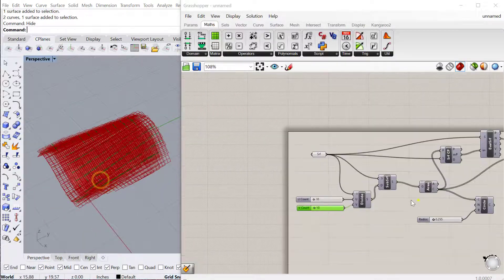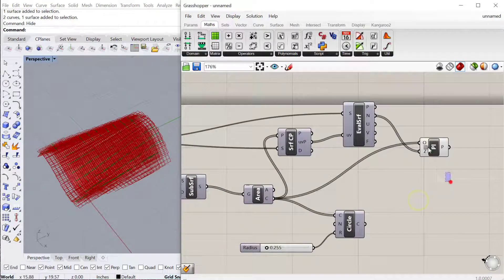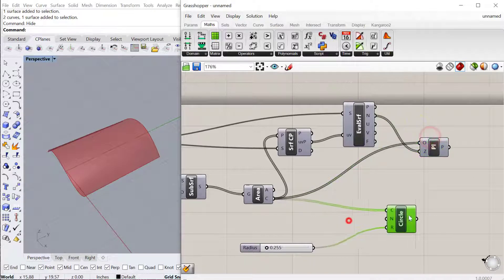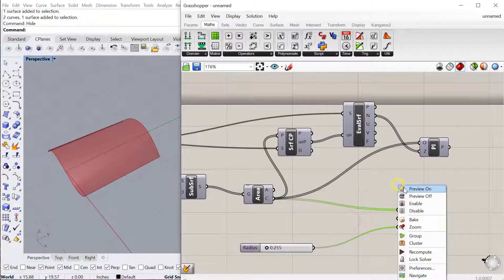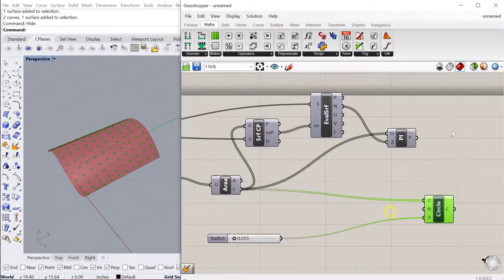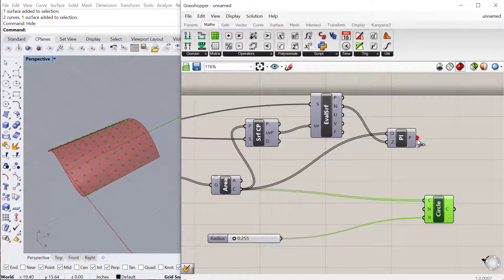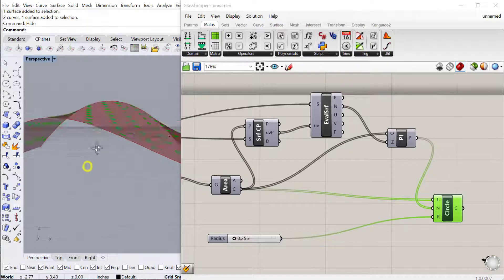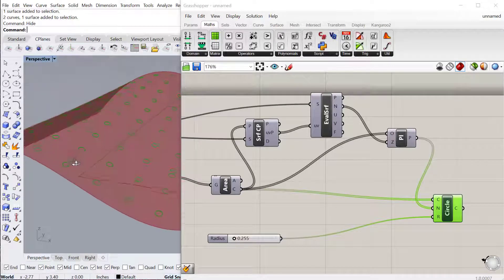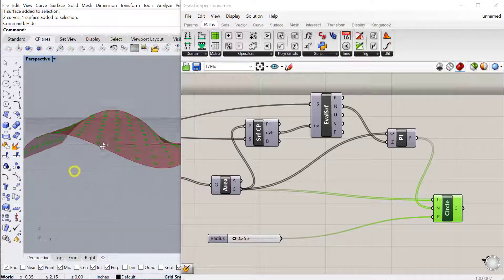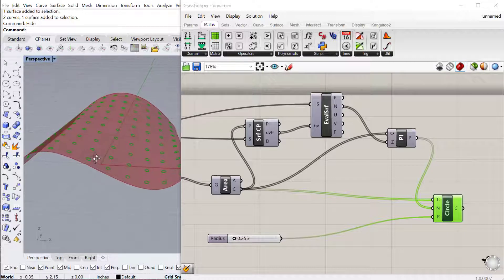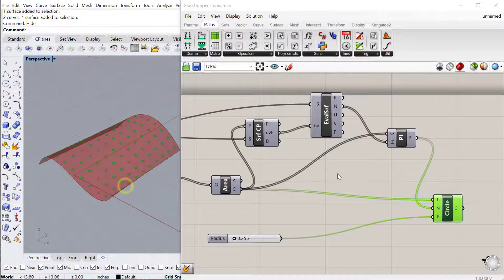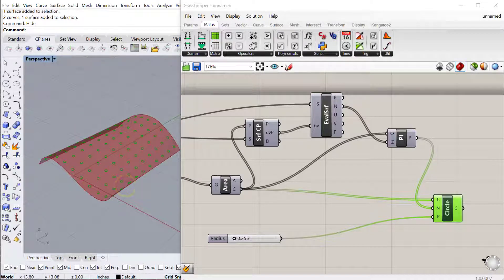Those planes are still a little distracting, so I can hide the plane and turn back on our circle. Now that we have this plane, we can actually use that normal that's coming out of there for the normal for each of these circles. You see now, each of those circles is now oriented to the surface, parallel to the surface, and perpendicular to the normal at that point on the surface.